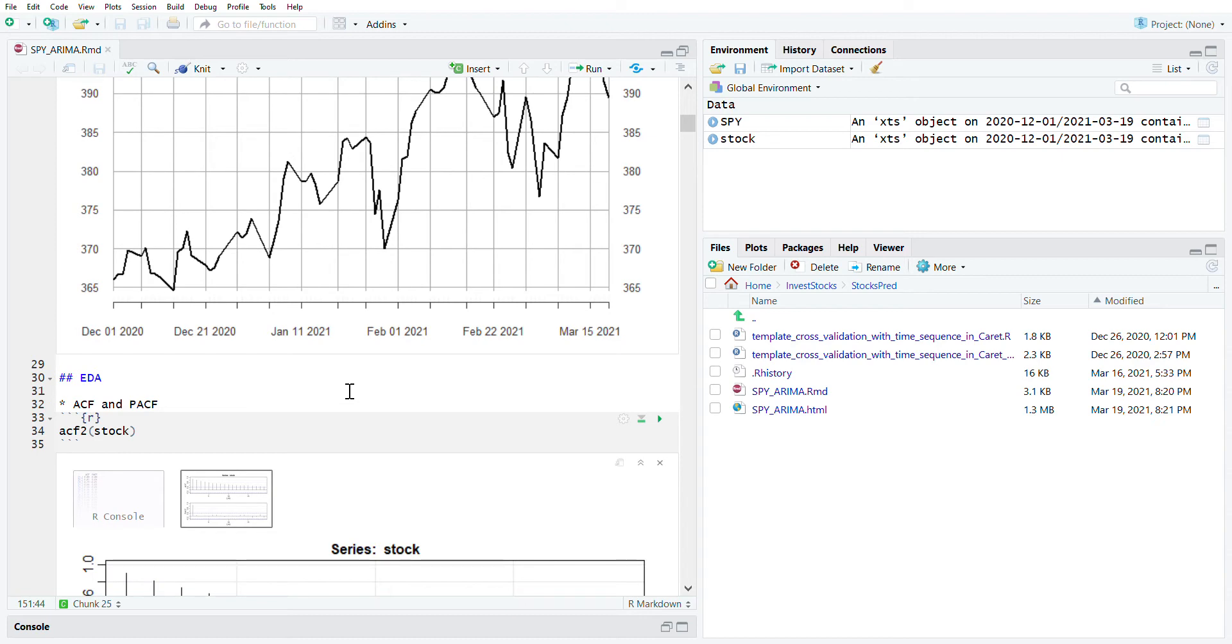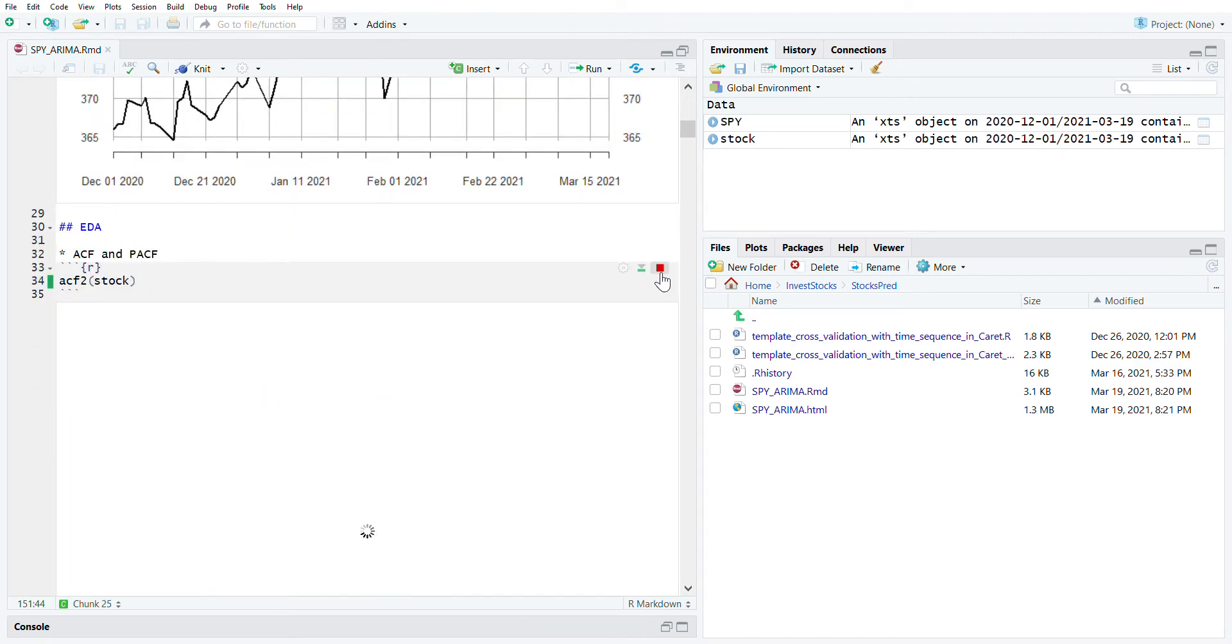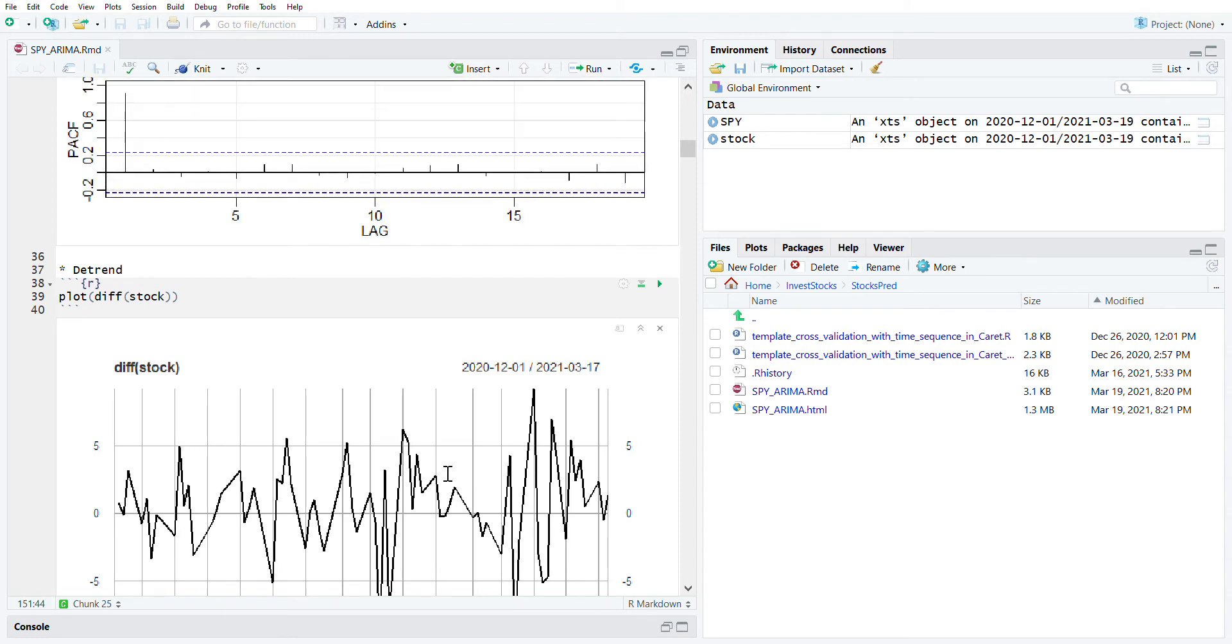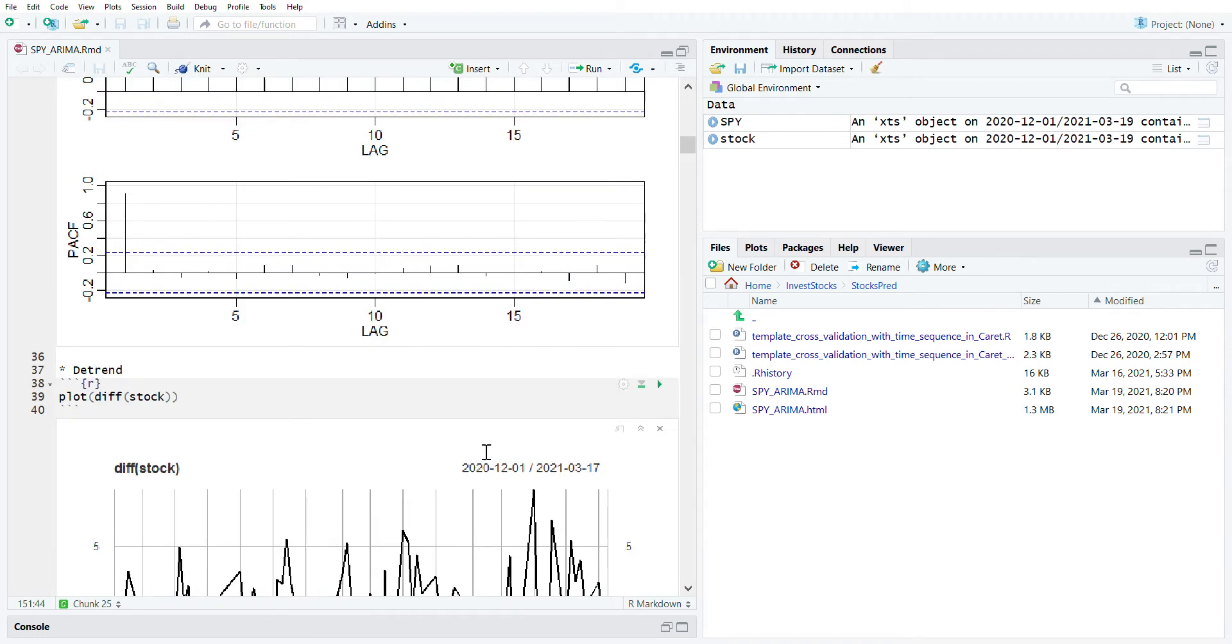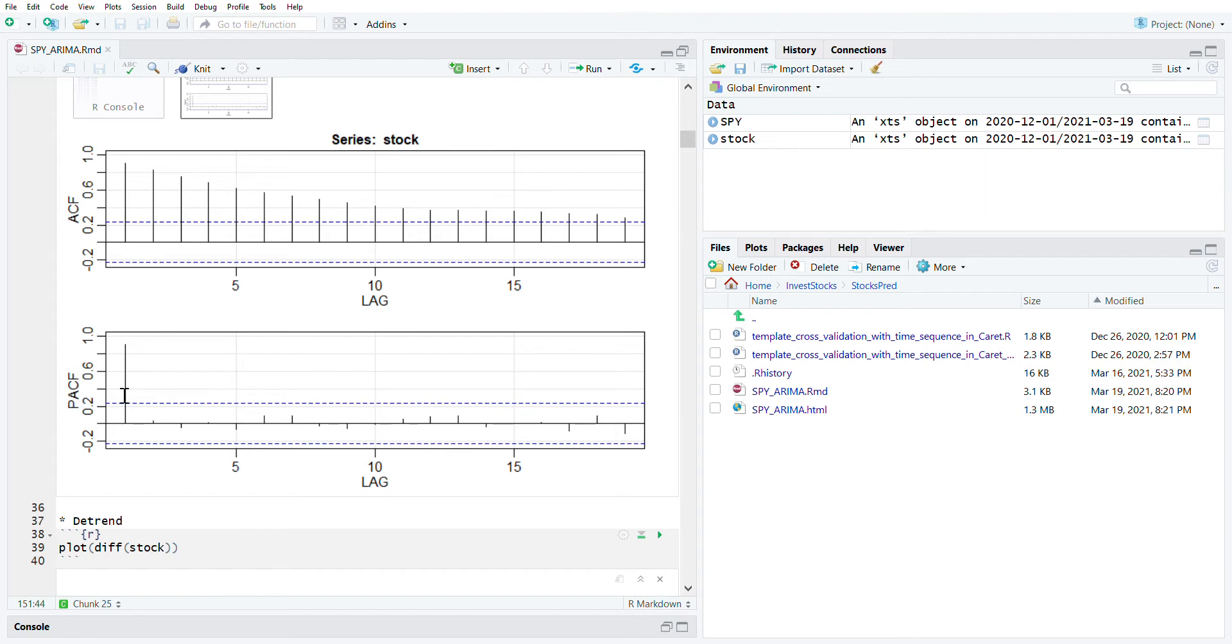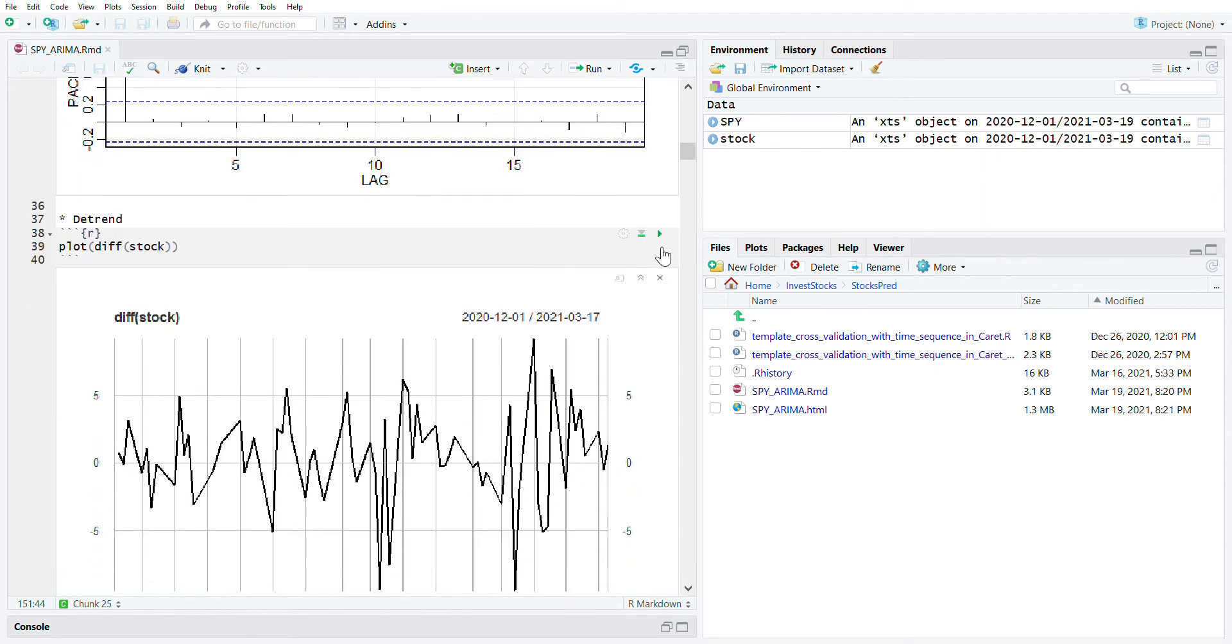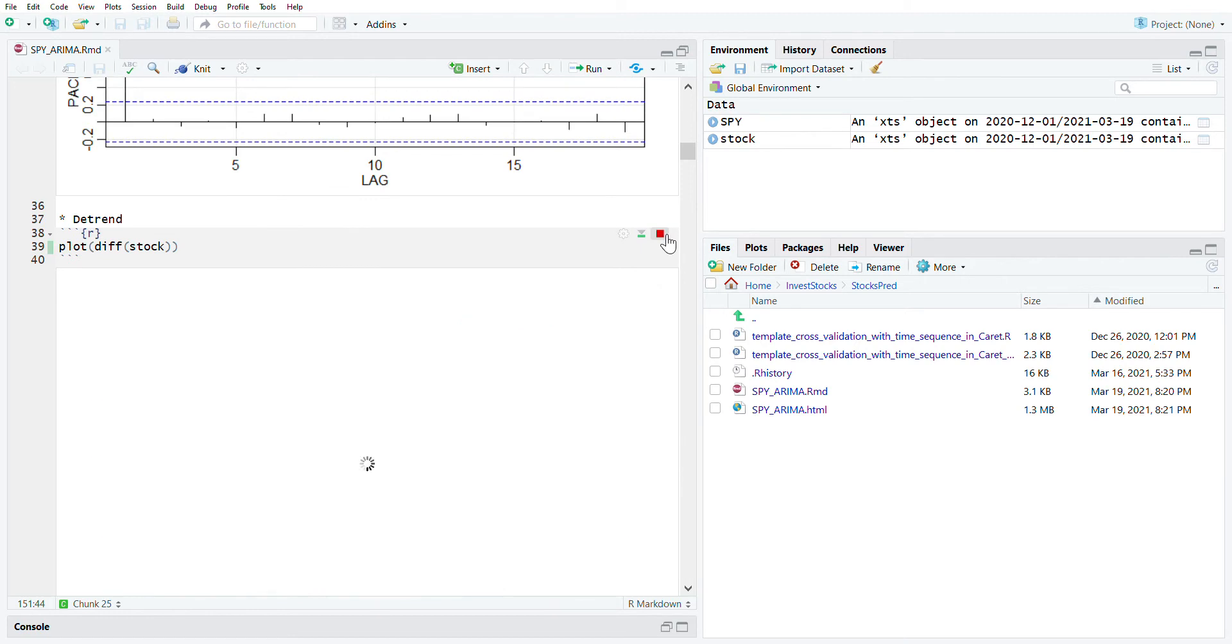The EDA section shows very similar patterns in the partial ACF. Let's detrend and plot it.